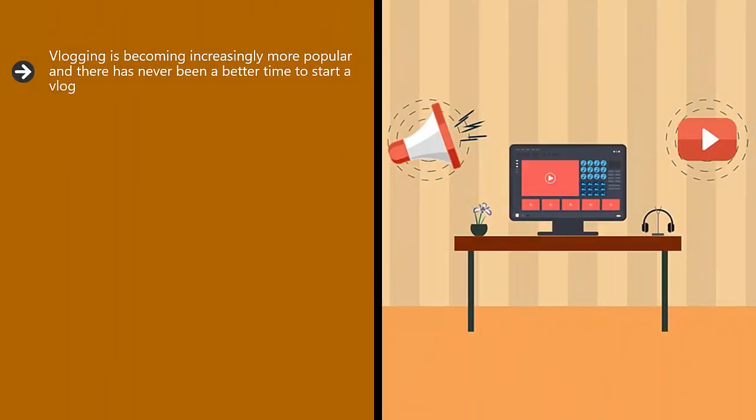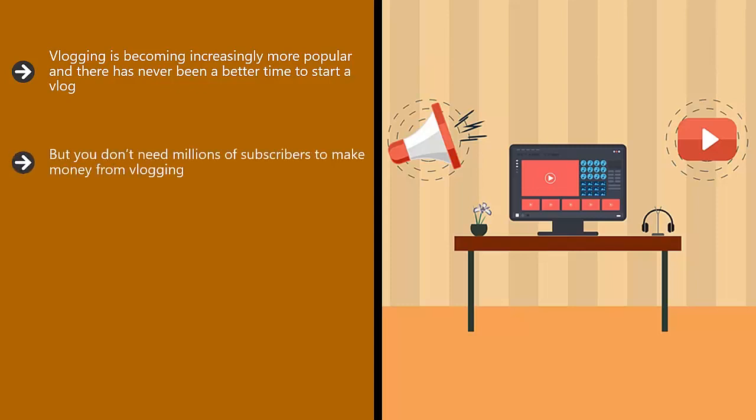Vlogging is becoming increasingly more popular and there has never been a better time to start a vlog. People really enjoy watching high quality vlogs and some vloggers have subscribers in the millions. But you don't need millions of subscribers to make money from vlogging.